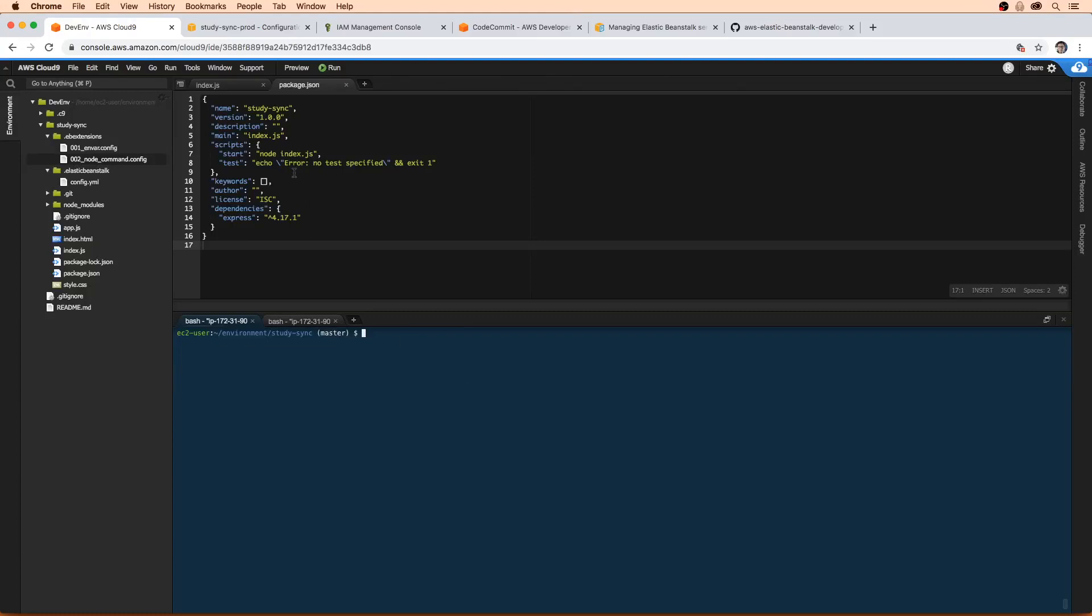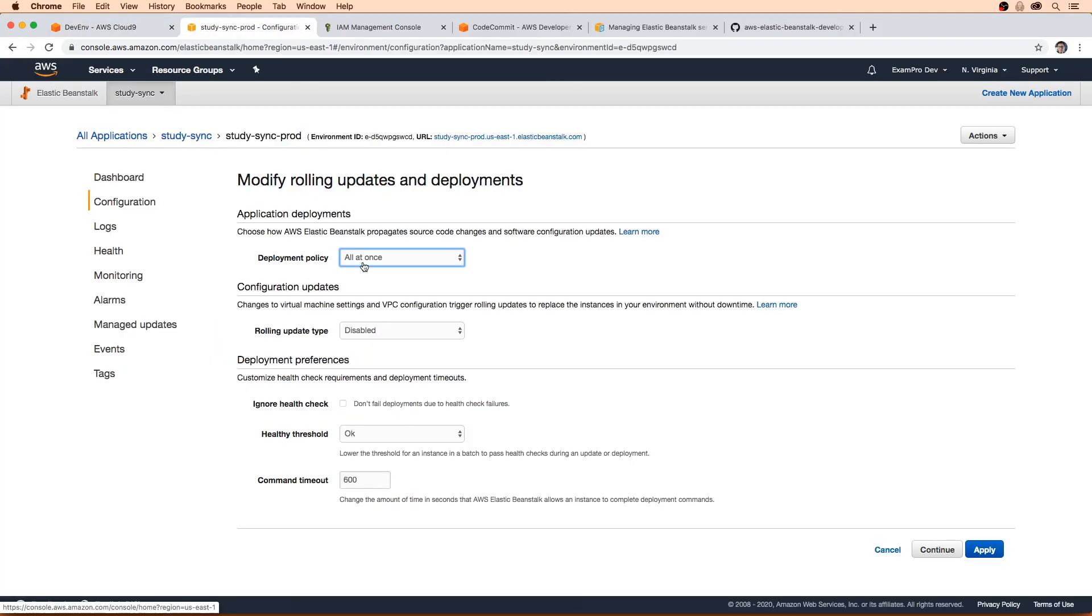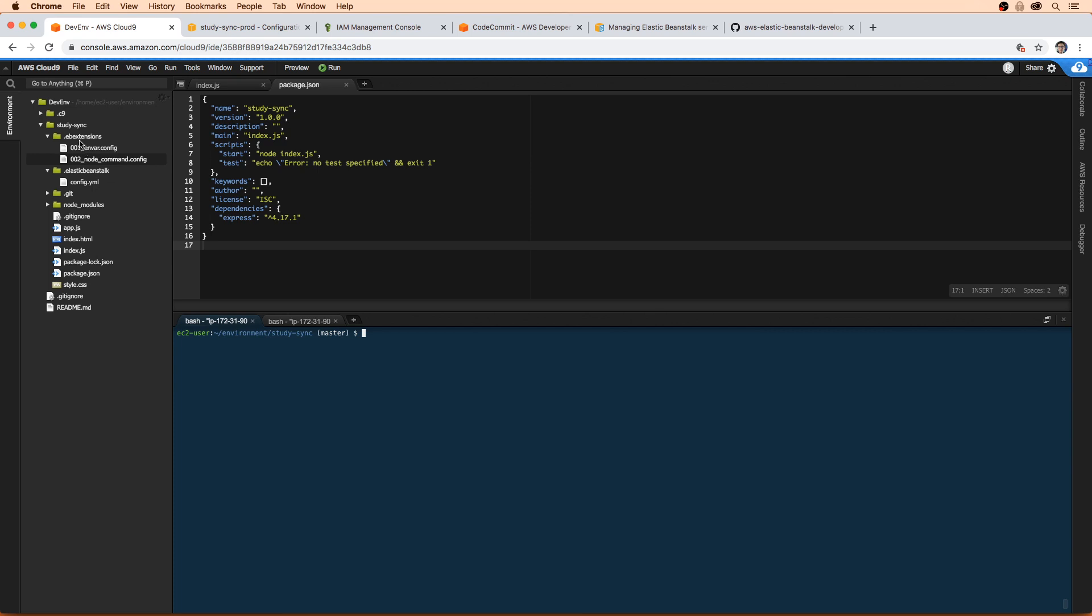So to switch this over to immutable deploys, again, I said that we could modify this file, but we want to do it programmatically. And we're gonna do that through the configuration files.